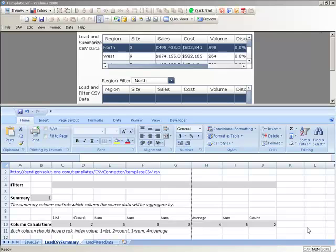CSV Connector provides a powerful alternative for customers who want to connect Excelsius or SAP Crystal Dashboard Design to data without relying on web services.